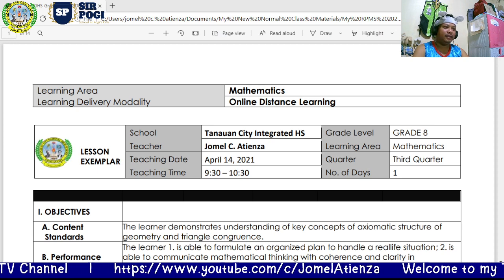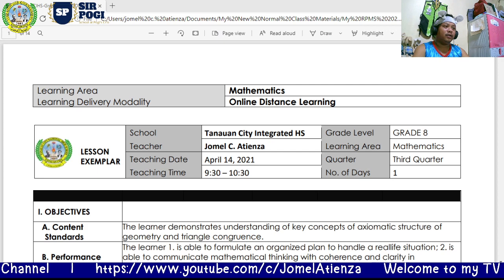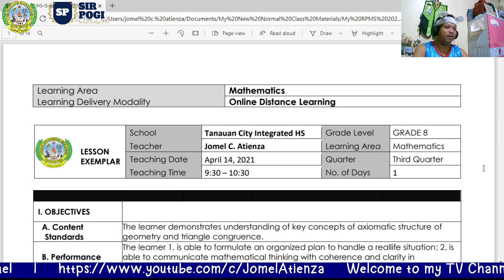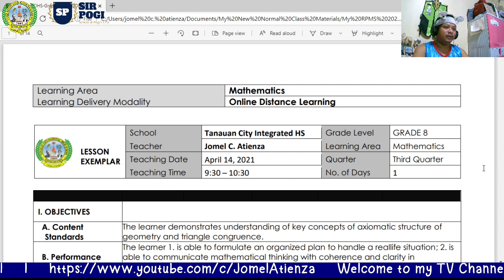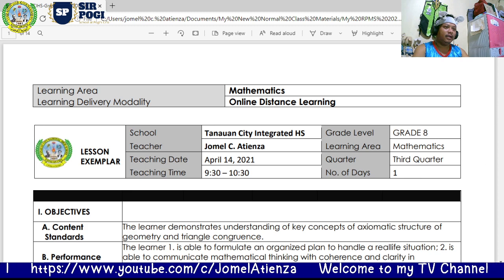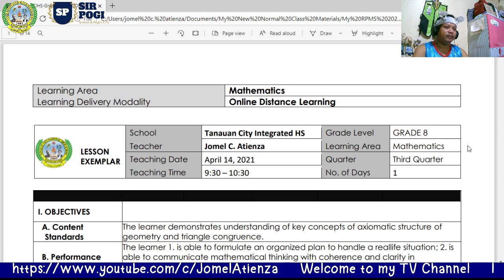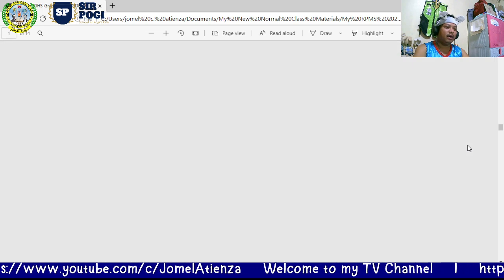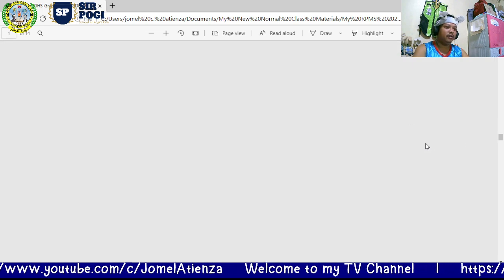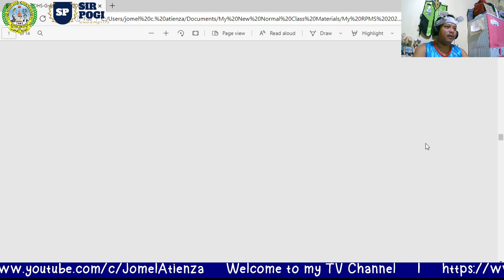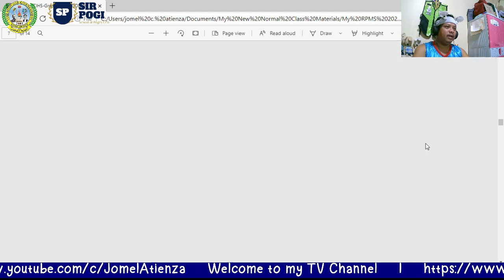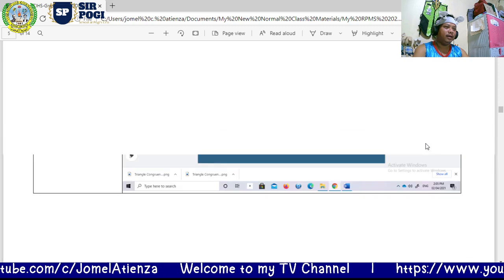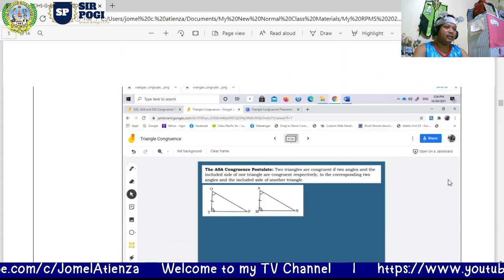While we are busy making our lesson exemplar to be used in our classroom observation, here is my sample lesson exemplar. In this lesson exemplar, we can include the online tools that we are going to use.